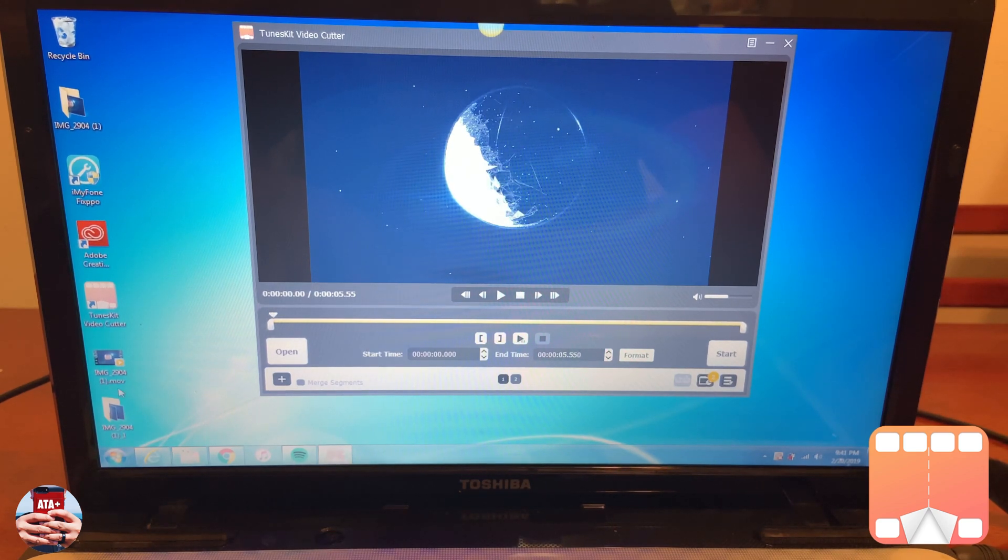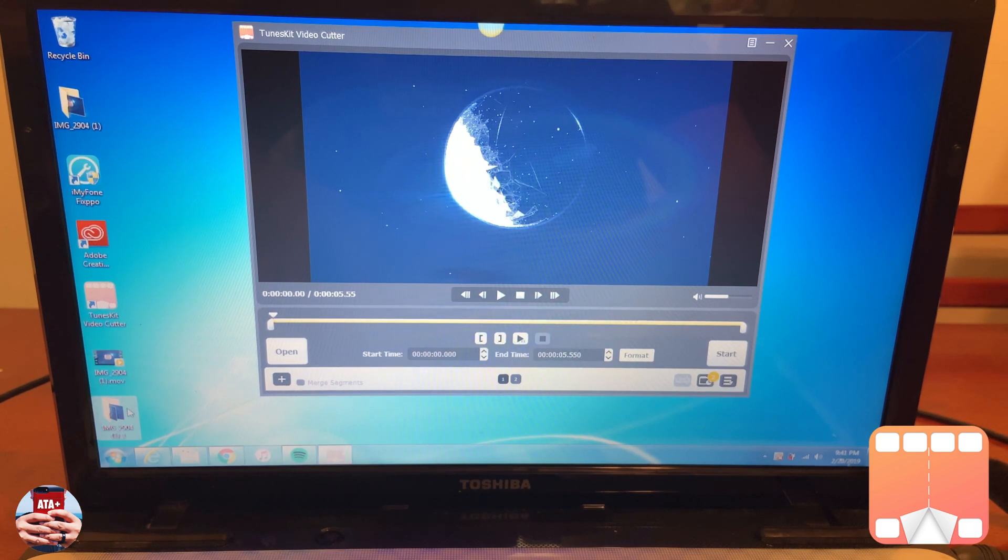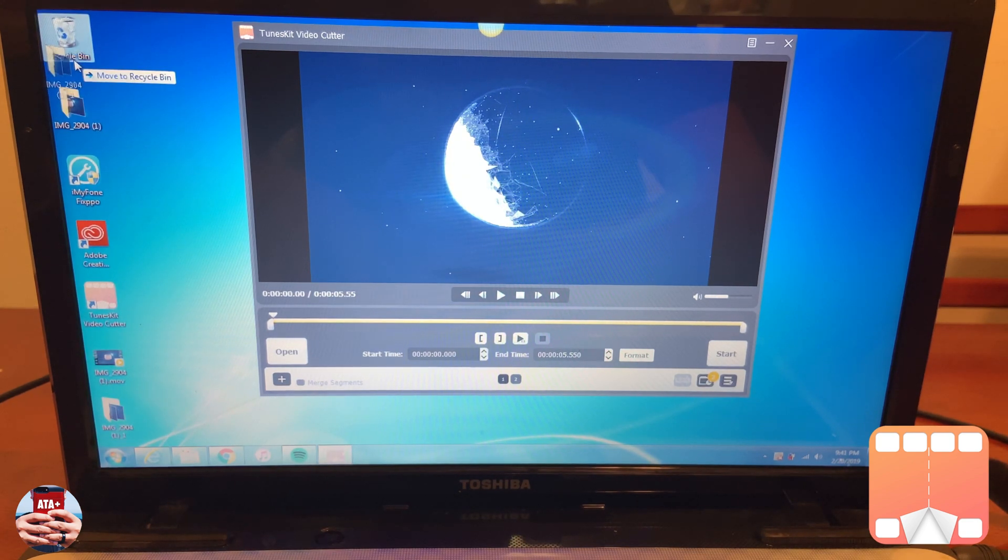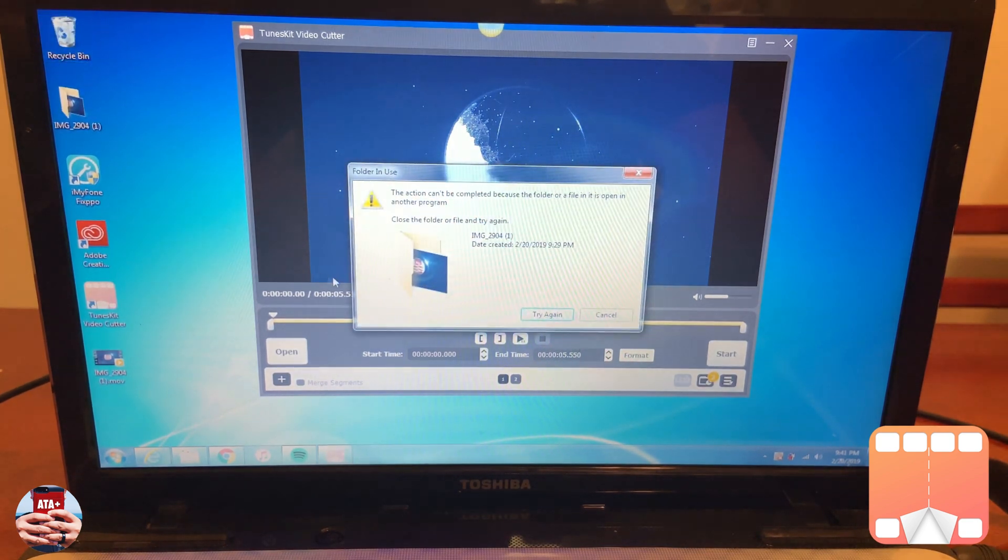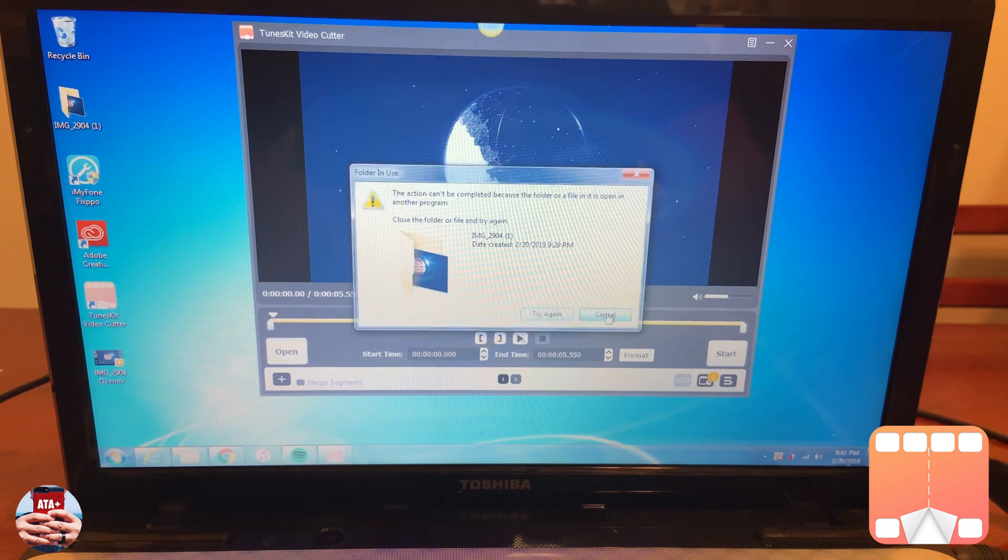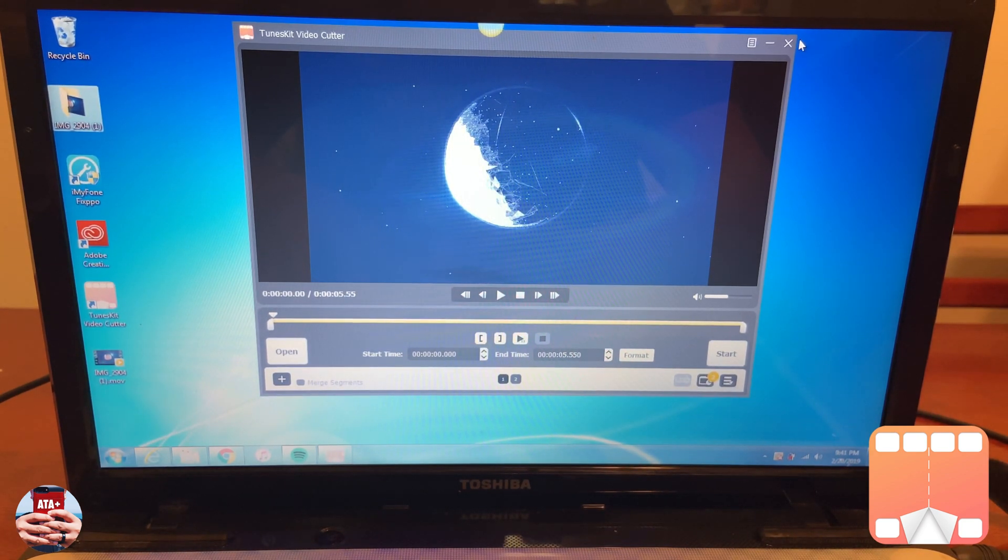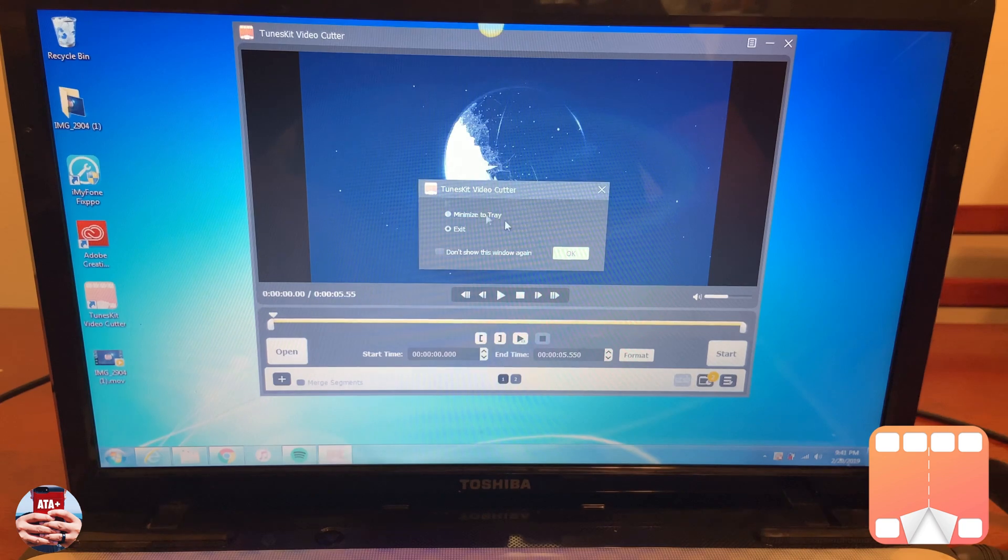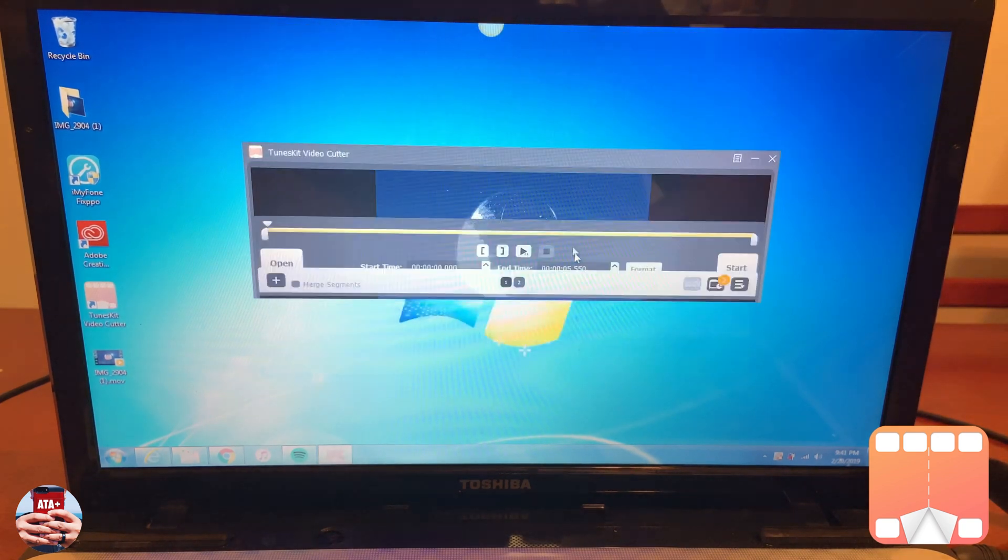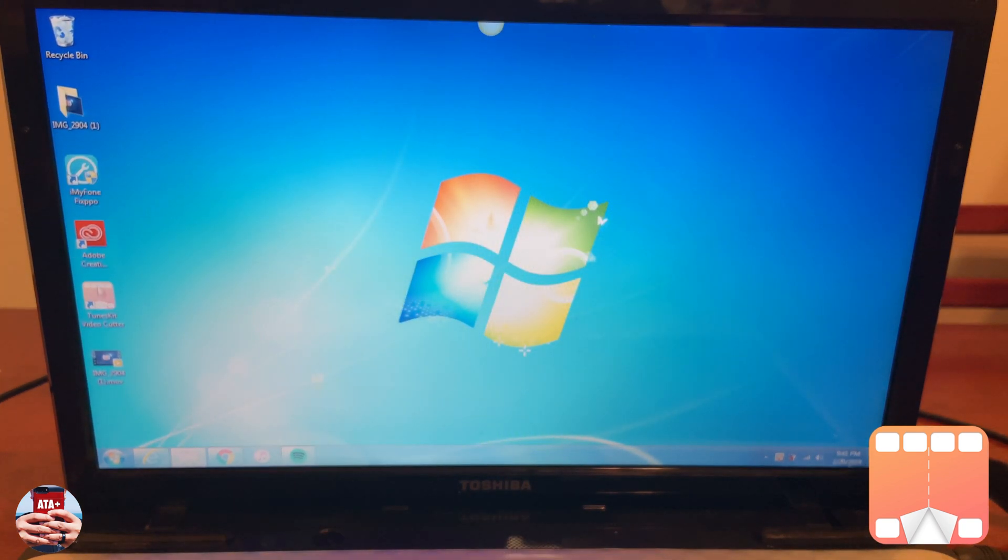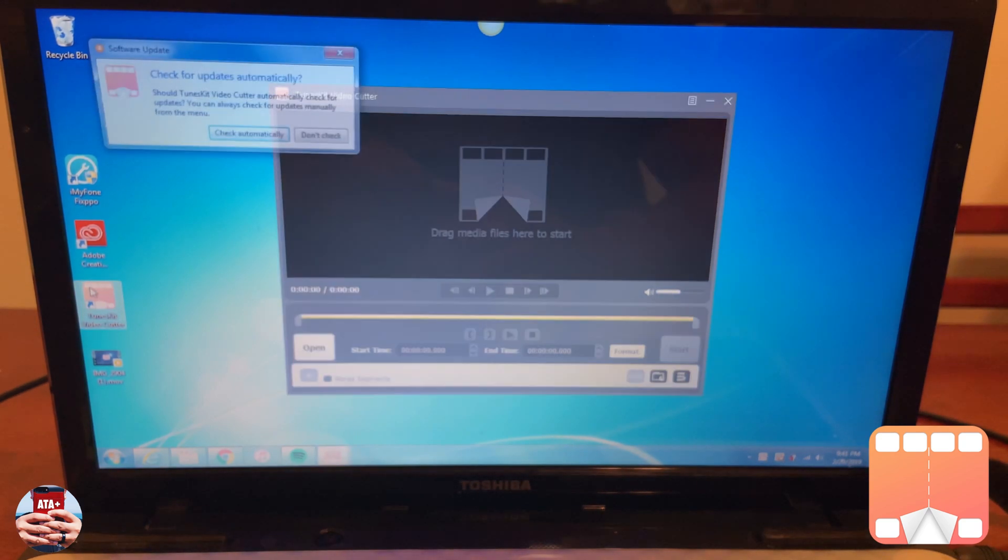I'm going to show you guys a really cool software, a really interesting application from TunesKit, their video cutter. They've actually reached out to me, so this is a sponsored video from TunesKit. They've allowed me to use one of their applications to give my first review and a first look at the program.